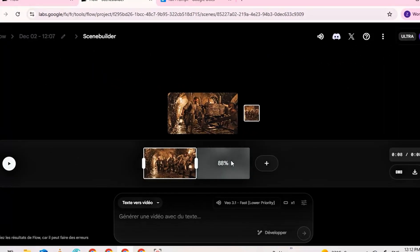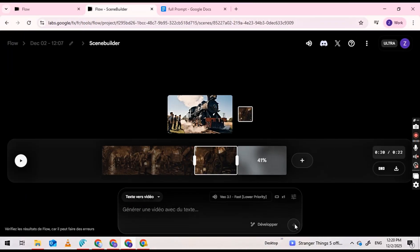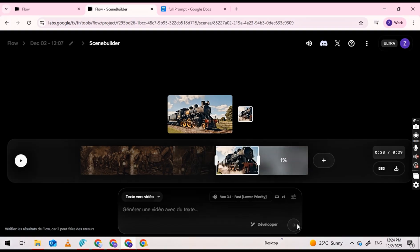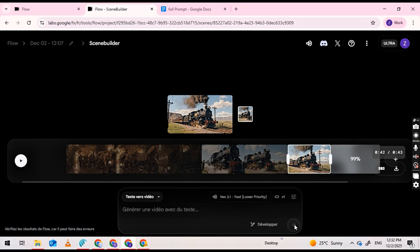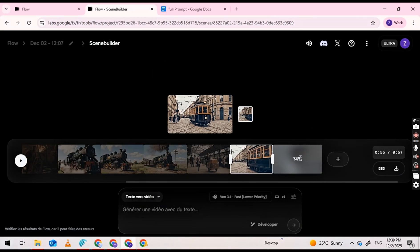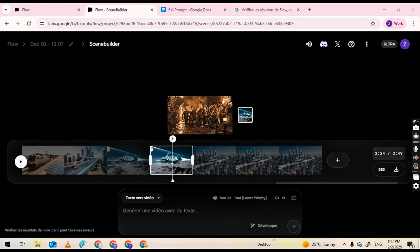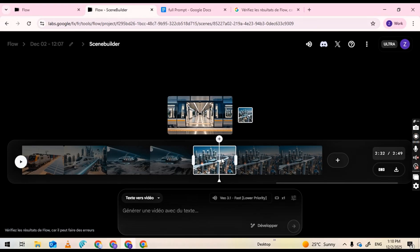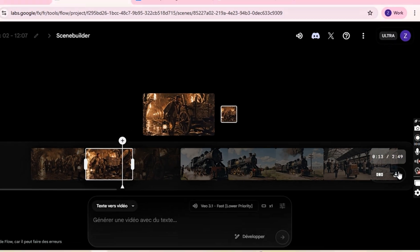Hit Generate. VO will create the second scene based on prompt 2, usually finishing in a few seconds. Repeat this process for each prompt: add a new scene, expand, paste the next prompt, same settings, generate. Do this for all prompts — Prompt 1, Prompt 2, Prompt 3. After you've generated all scenes, if a scene looks off, regenerate that single scene using the same prompt. Every time you want to generate the next scene, go back to flow.lab.google.com, click the Expand button on the timeline, paste the next prompt, and generate the next clip, one by one.